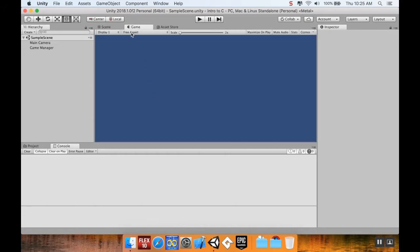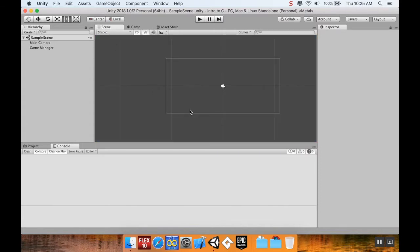If you go over to the game view, the game view is going to show everything that's within that white box. There's an asset store link where you can get free assets and tutorials, but I'm not going to be covering that today.